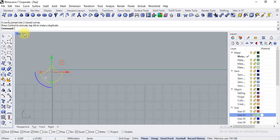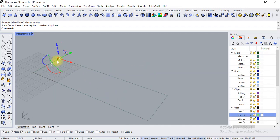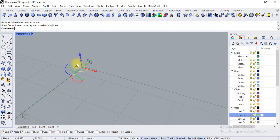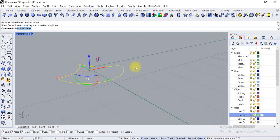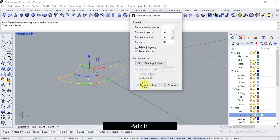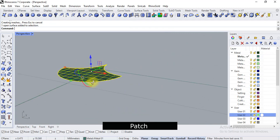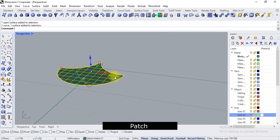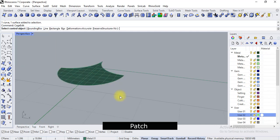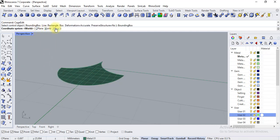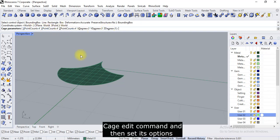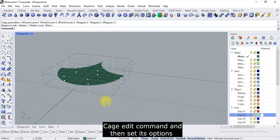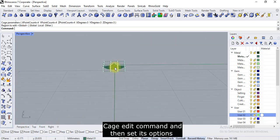Right now we are just applying the patch tool. Then select the object — you can also select the curve and use cage edit. Select bounding box, 4, 4, and 4 for x, y, z point count. So you have to first learn what cage edit is, and then after you can apply it here.